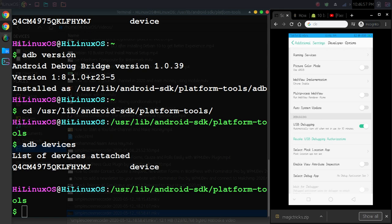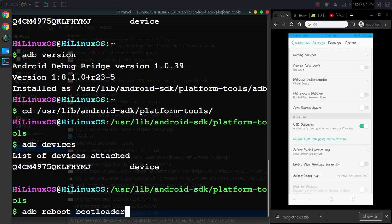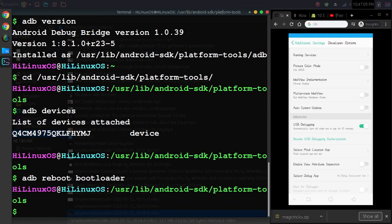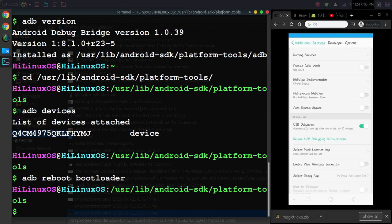Now if you want to boot your phone into bootloader, you can use this command. Let me show you: adb reboot bootloader. And now my device has restarted. It will work.